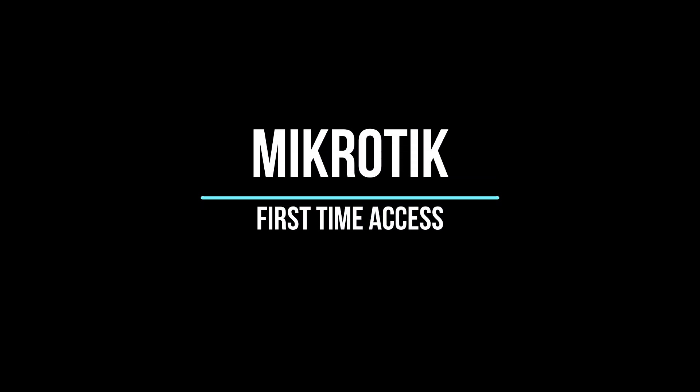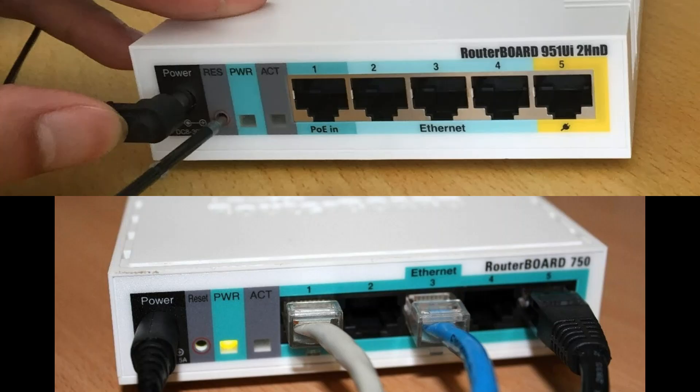First-time access. After you have turned on the router or switch for the first time, there are various ways how to connect to it.